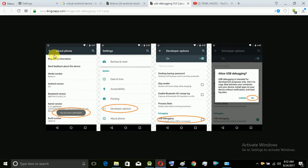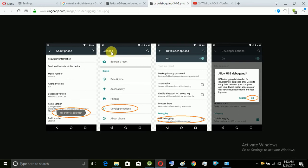If you use the settings, go to About Phone. You can use the key — you will see the kernel version. You will tap on it multiple times until you become a developer. Now you will set the developer options in settings.